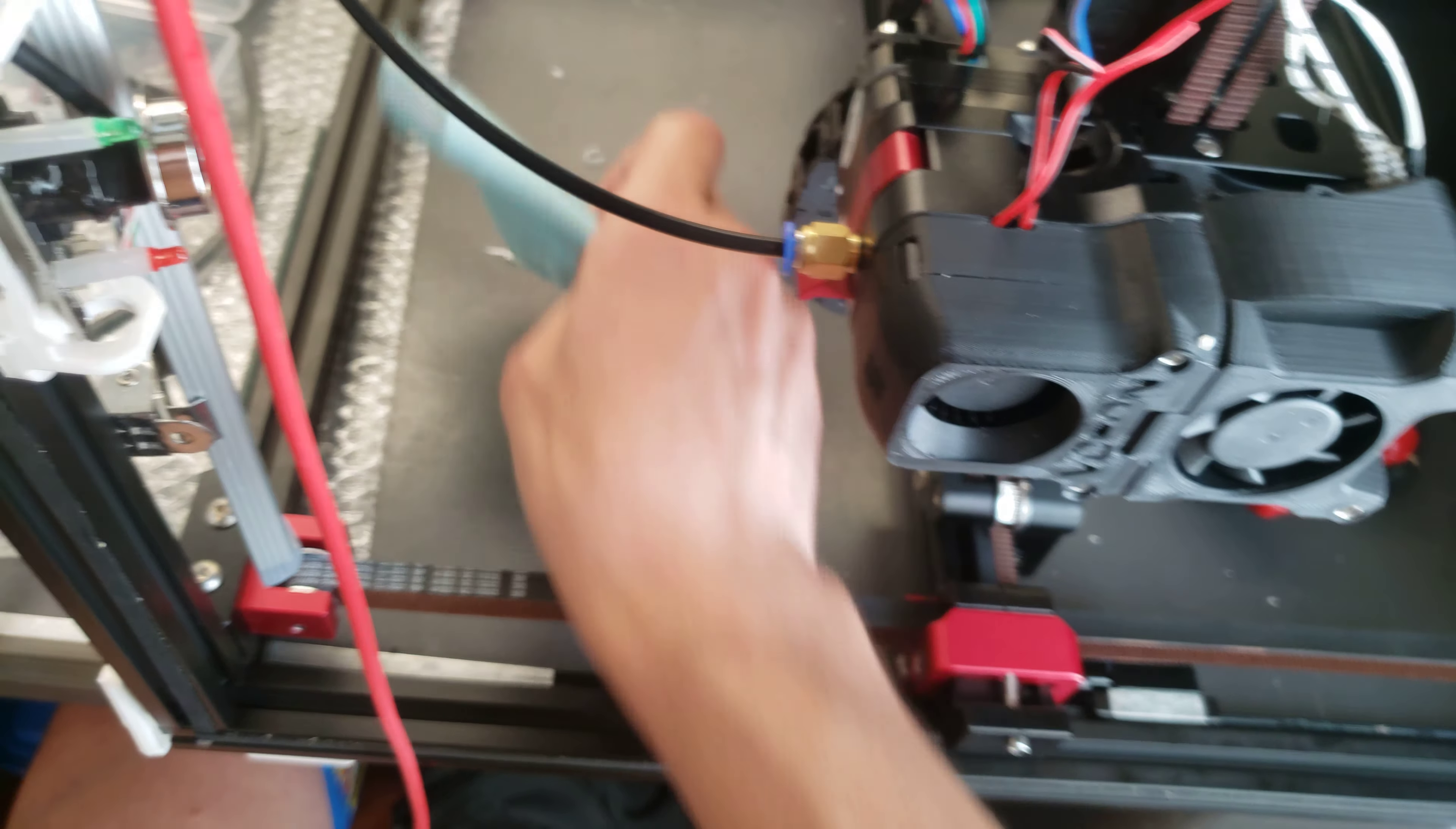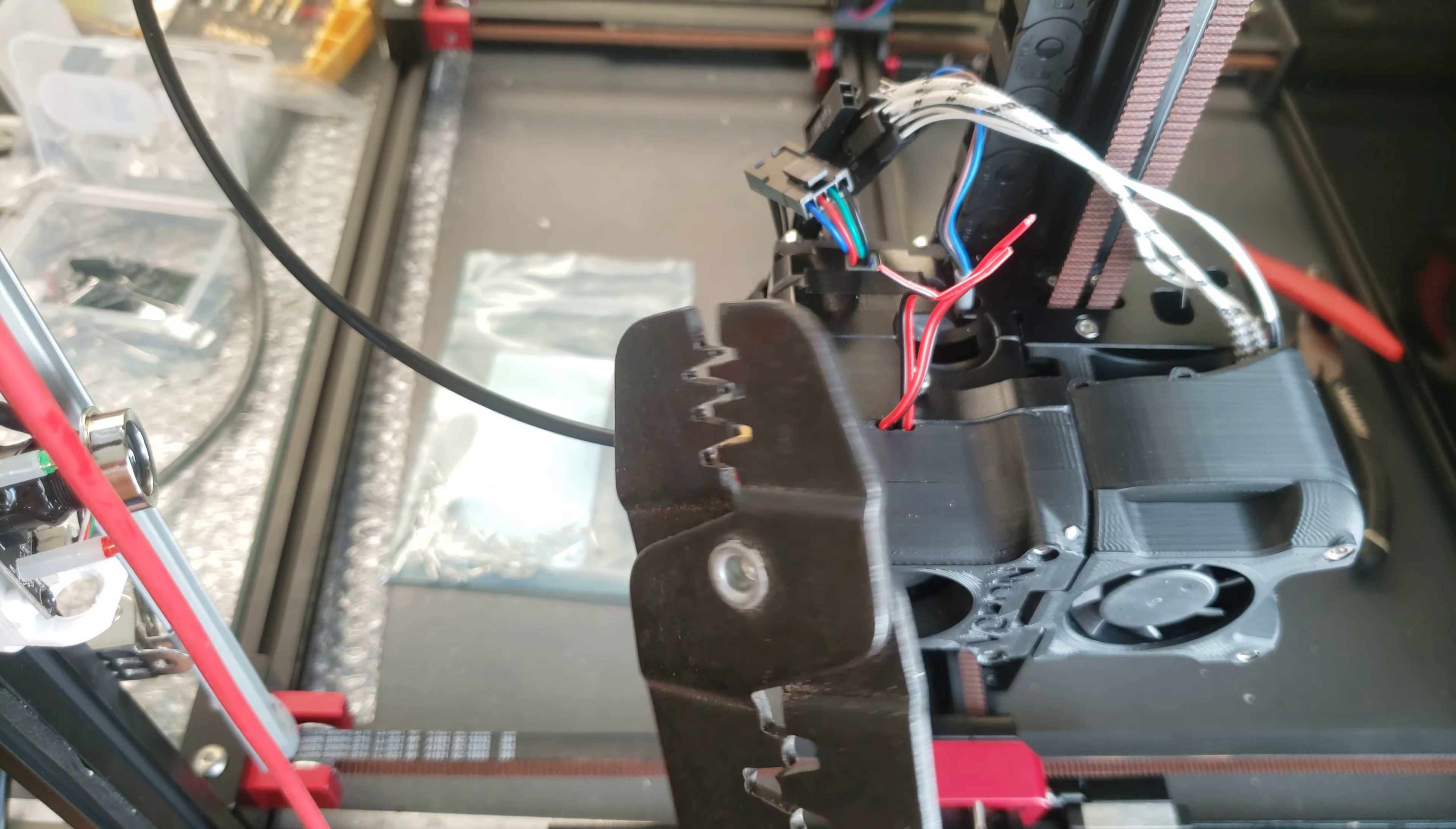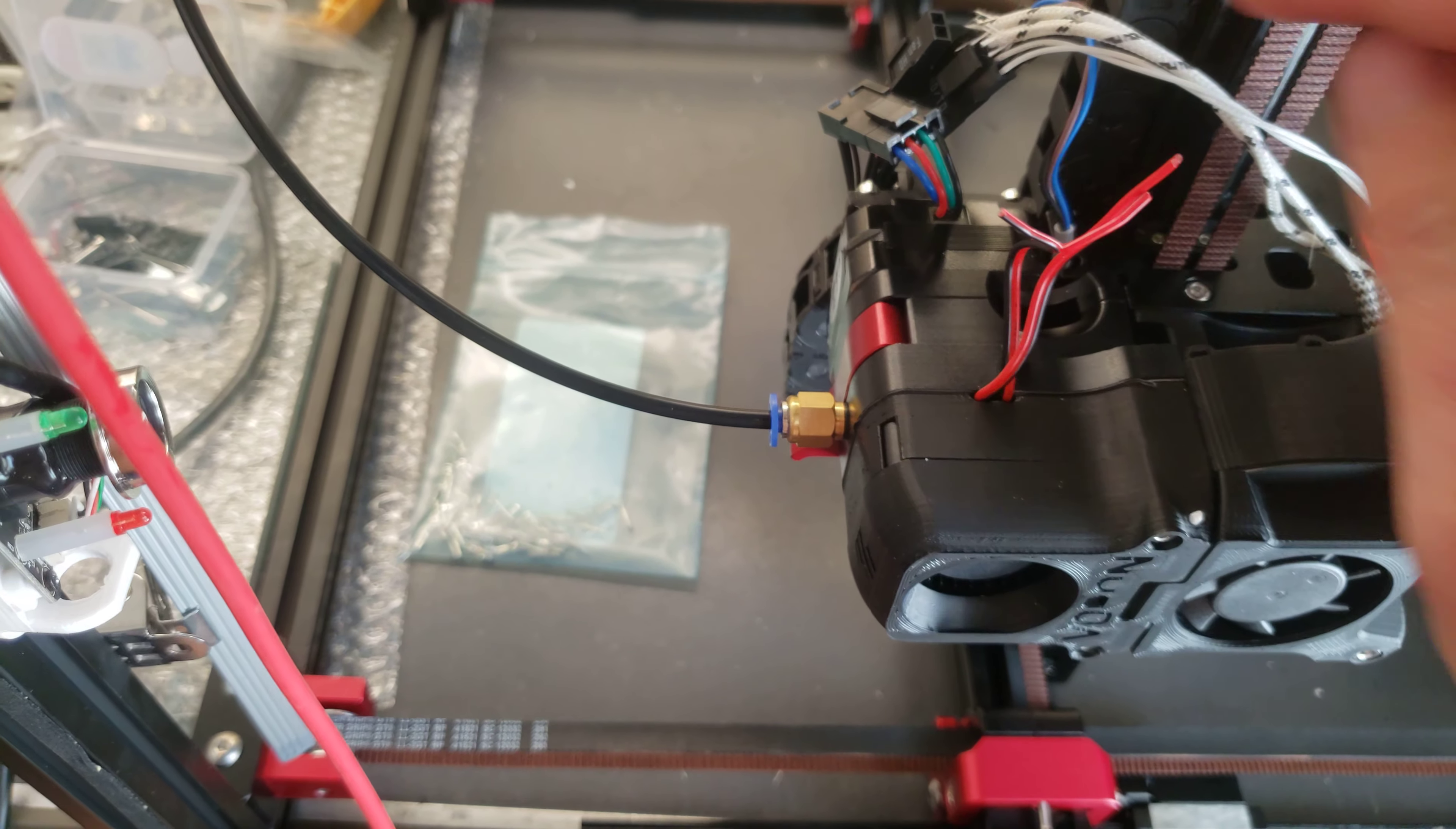When you get to actually putting the pins on, I'm using these pins from DigiKey. I crimp two times using the smallest setting on here, the 1.4 millimeter, once for the metal and once for the insulation.